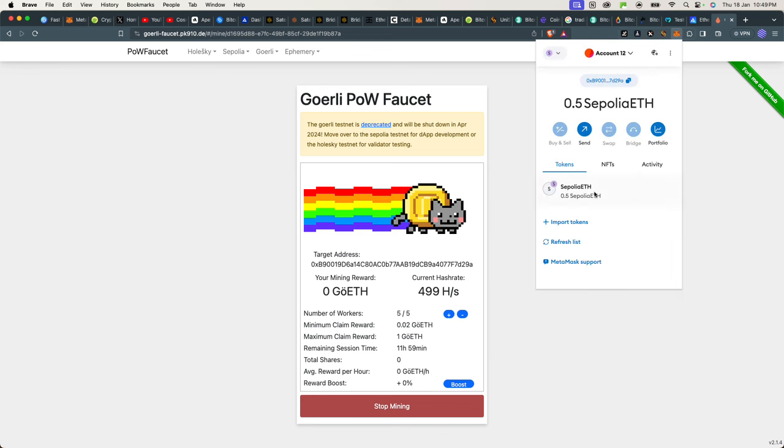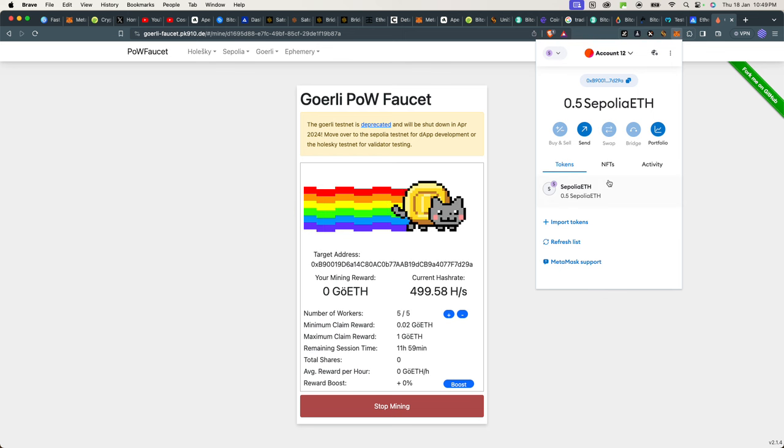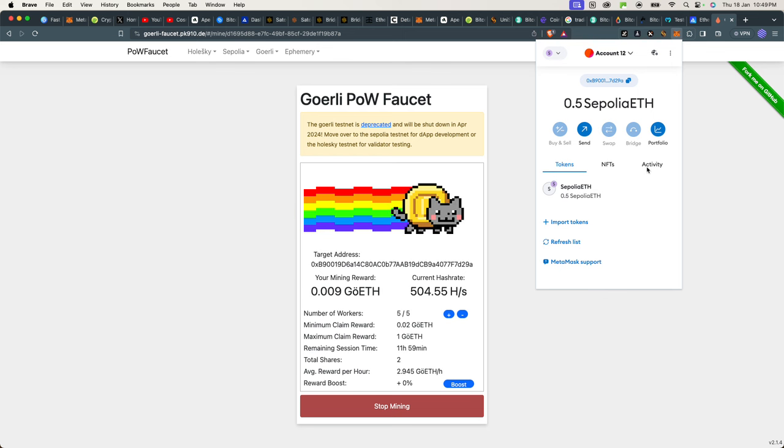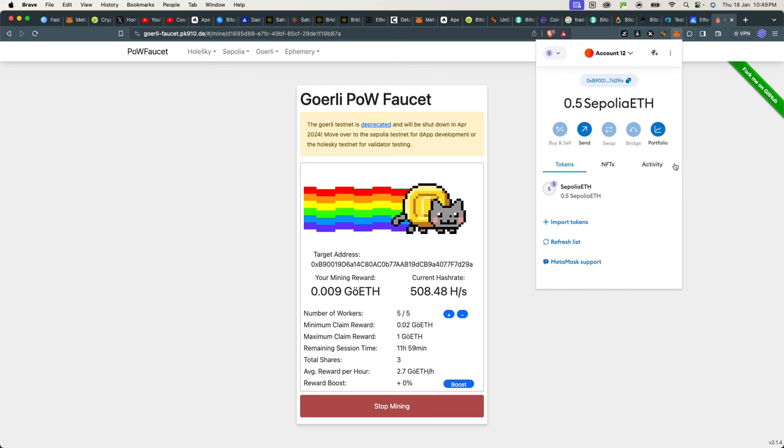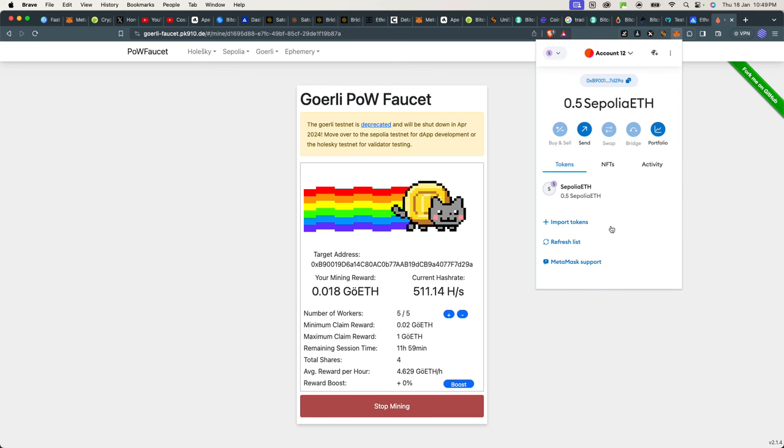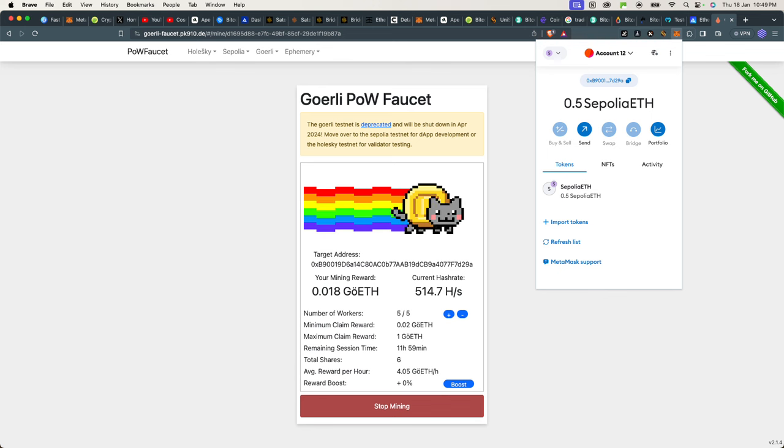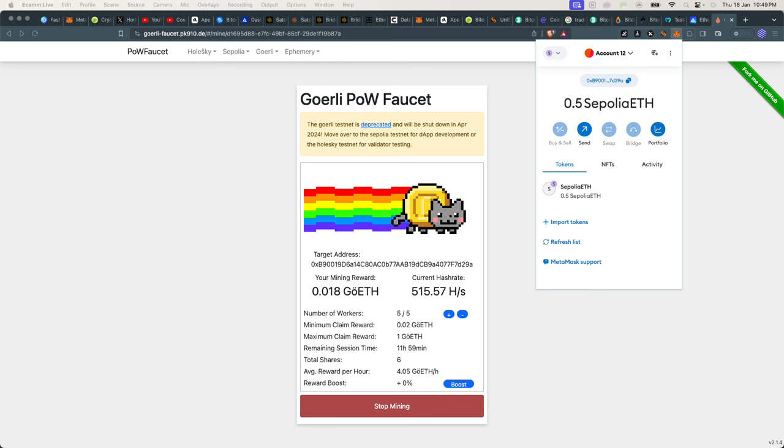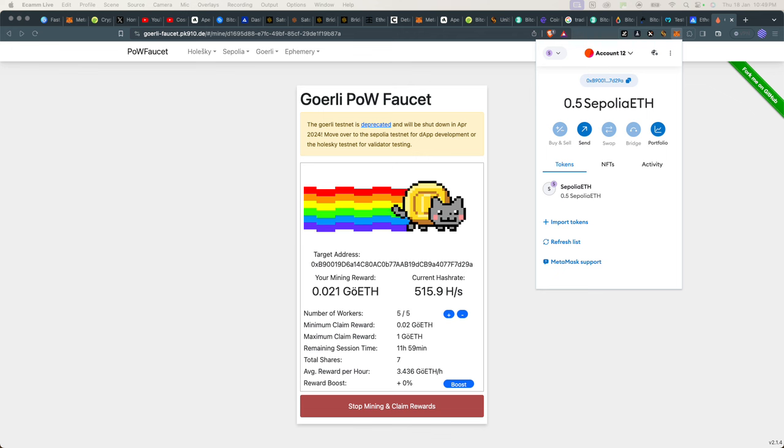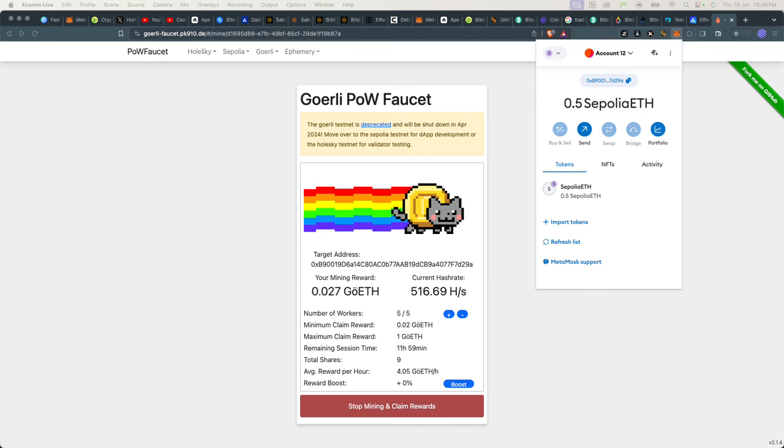We should be able to see another Sepolia Ethereum token, and then we can use this to basically play around on the testnet to do whatever we are supposed to do. In this case, we'll be doing it for an airdrop, which is the next video. If you appreciate this video, please subscribe to the channel and like the video.